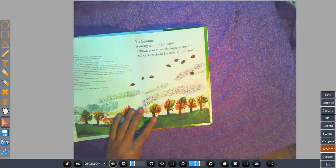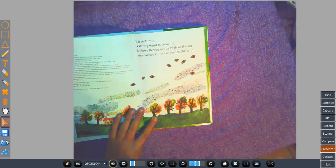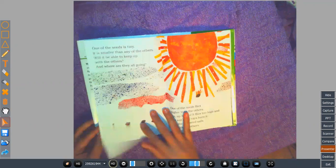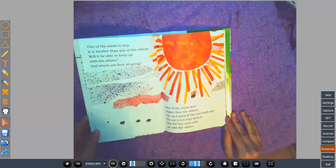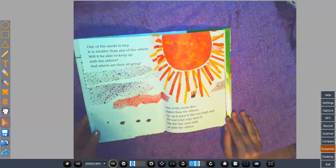It is autumn. A strong wind is blowing. It blows flower seeds high in the air and carries them far across the land. One of the seeds is tiny. It is smaller than any of the others. Will it be able to keep up with the others? And where are they all going?